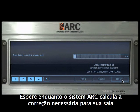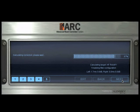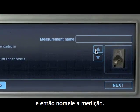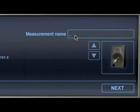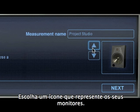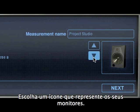Wait while the ARC system calculates the correction needed for your room, and then insert your measurement name. Choose an icon that represents your monitors.